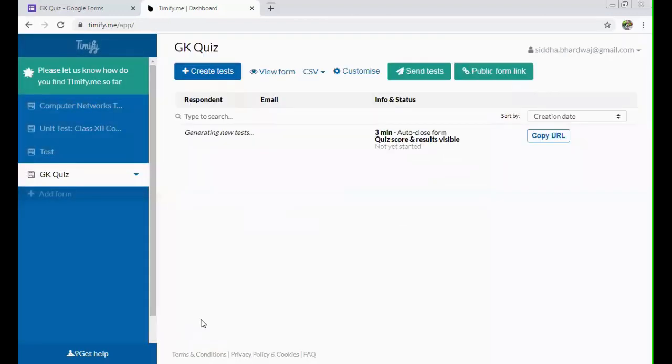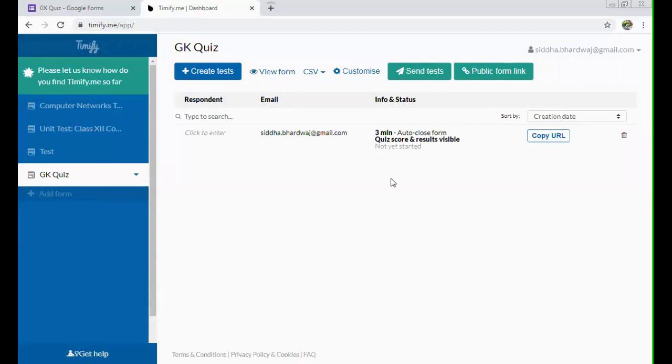And allow to view quiz score and results after submission. If you want that they should see their result as soon as they submit their question paper, you can click on this otherwise don't. As soon as you click on create, it will create one test for you. And if you have entered 10, 20, 30, whatever email IDs, it will create those tests.